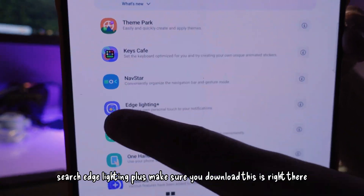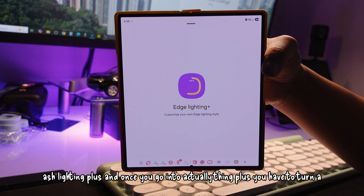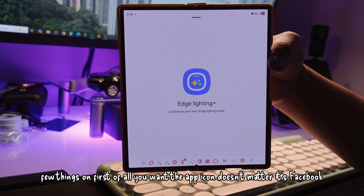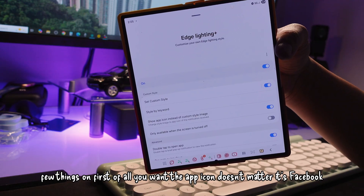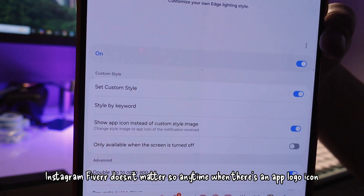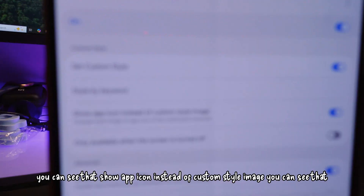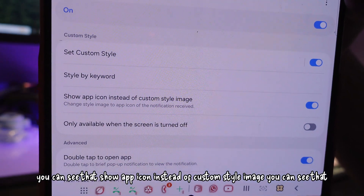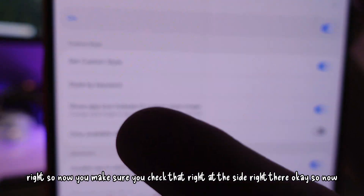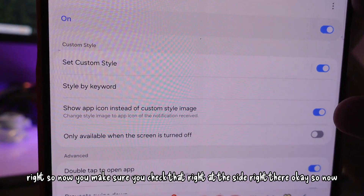Make sure you download Edge Lighting Plus — it's right there. Once you go into Edge Lighting Plus, you have to turn a few things on. First of all, you want the app icon — it doesn't matter if it's Facebook, Instagram, Fiverr, it doesn't matter. Anytime there's an app logo, you can see it. Select 'Show app icon instead of custom style image' — make sure you check that on the right side.